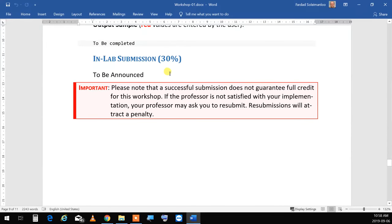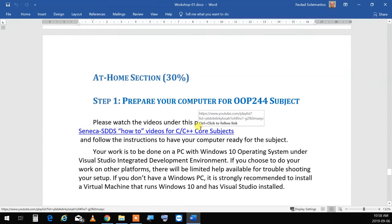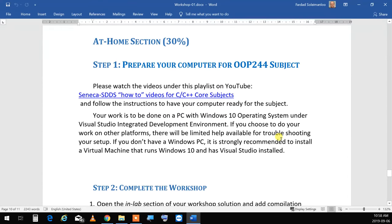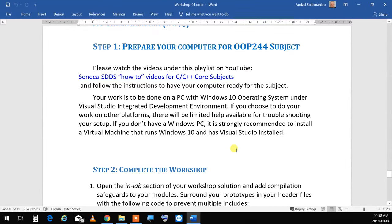Then prepare your computer for the OOP244 subject. There are YouTube videos to install Git, and all the things — install Visual Studio 2019. If you have anything other than a Windows computer — for Apple Macintosh or Linux machines — please install a virtual machine with Windows 10 and go through it. If you have those machines, you know how they are done.